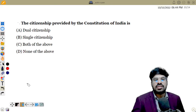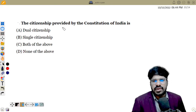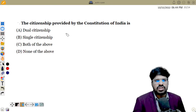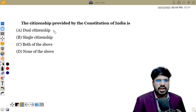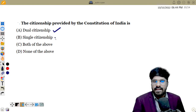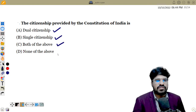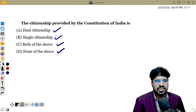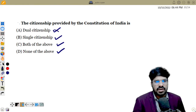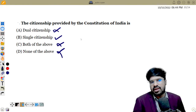Next question: The citizenship provided by the Constitution of India is what — dual citizenship, single citizenship, both, or none? The answer is single citizenship.